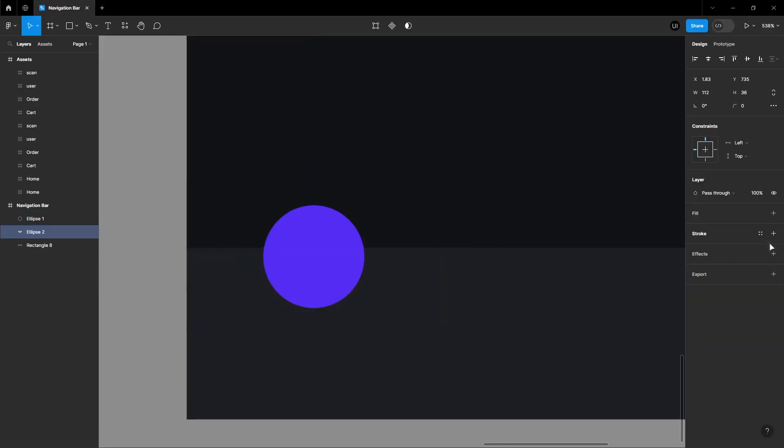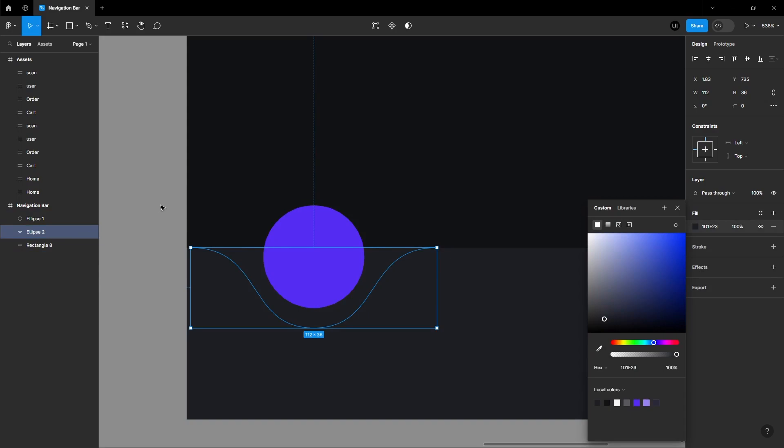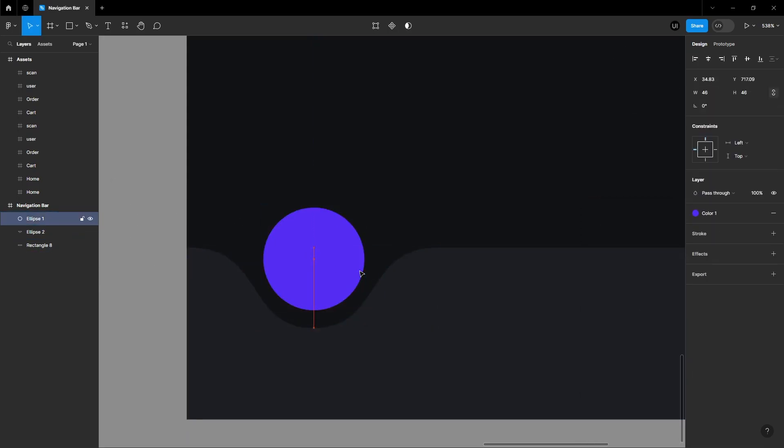Then remove the stroke and add a fill color which is similar to your background color. And adjust the circle accordingly.